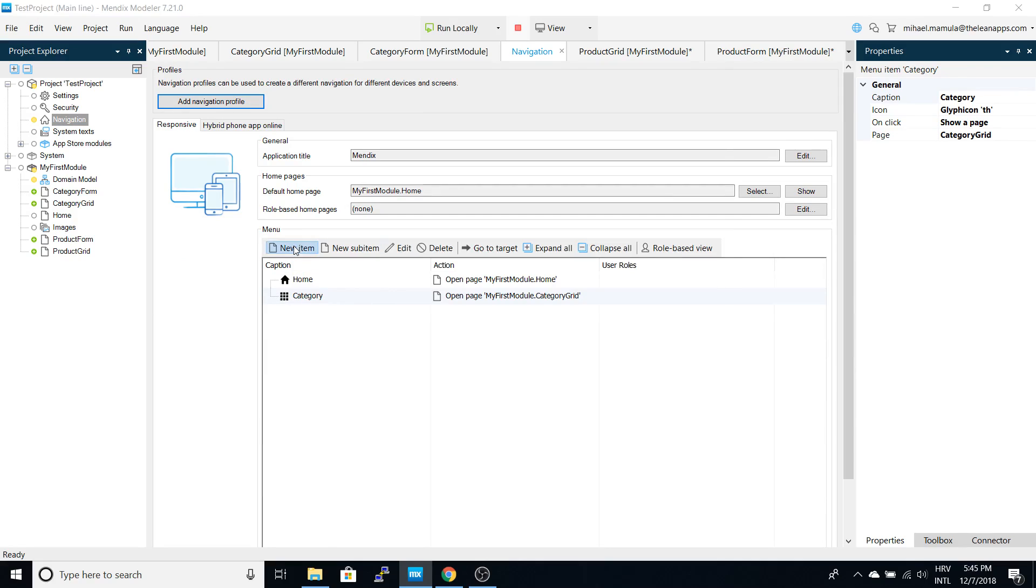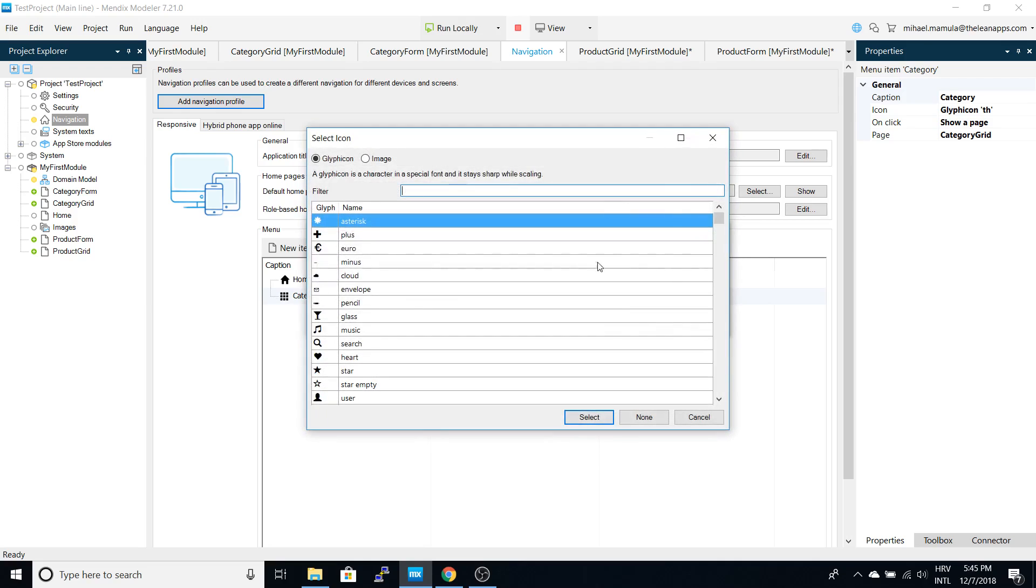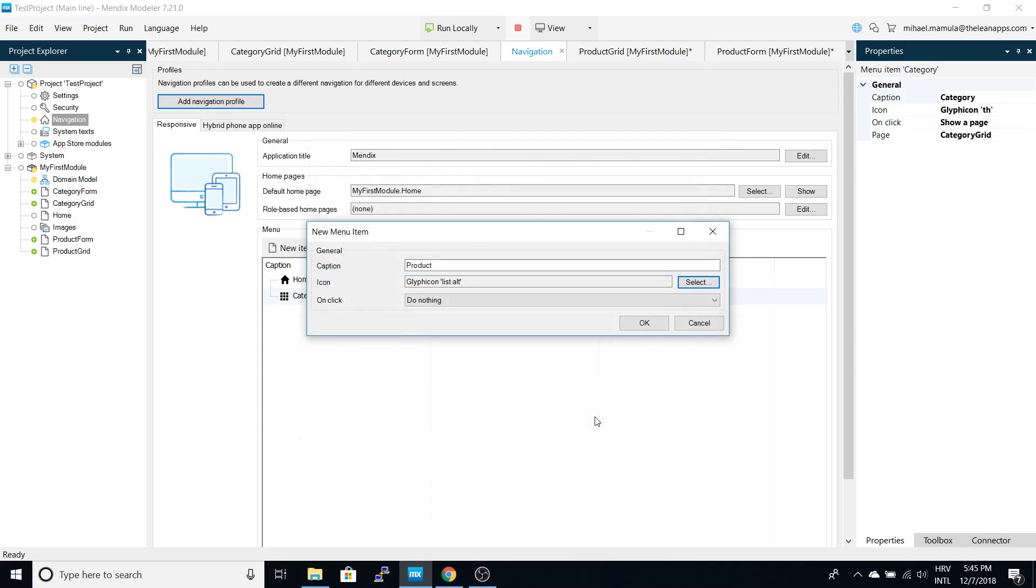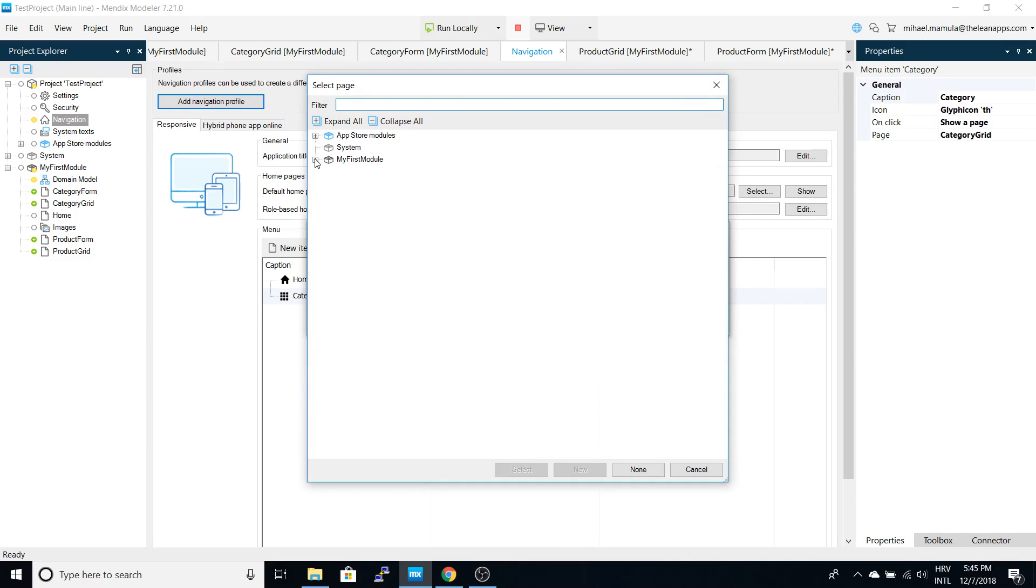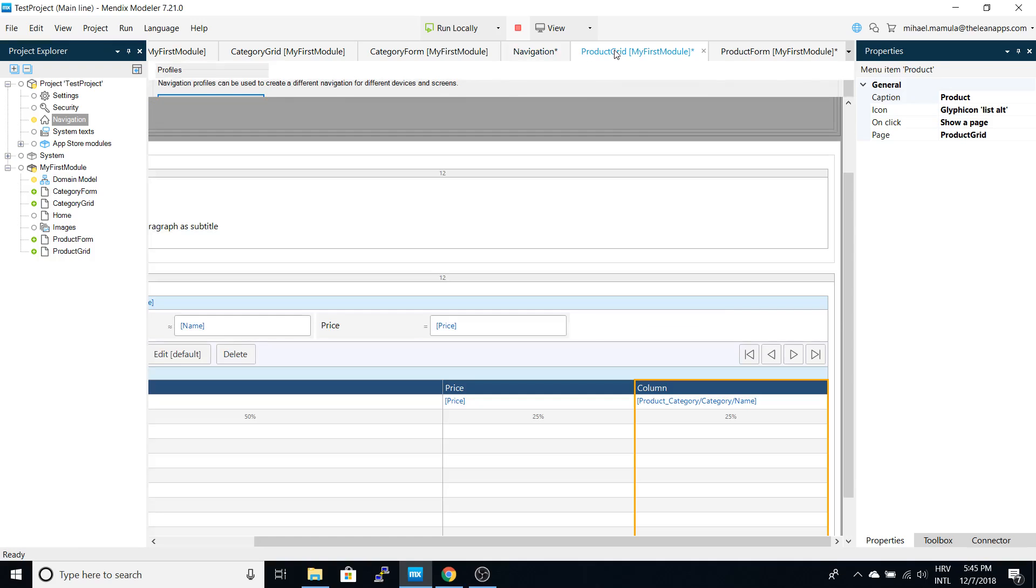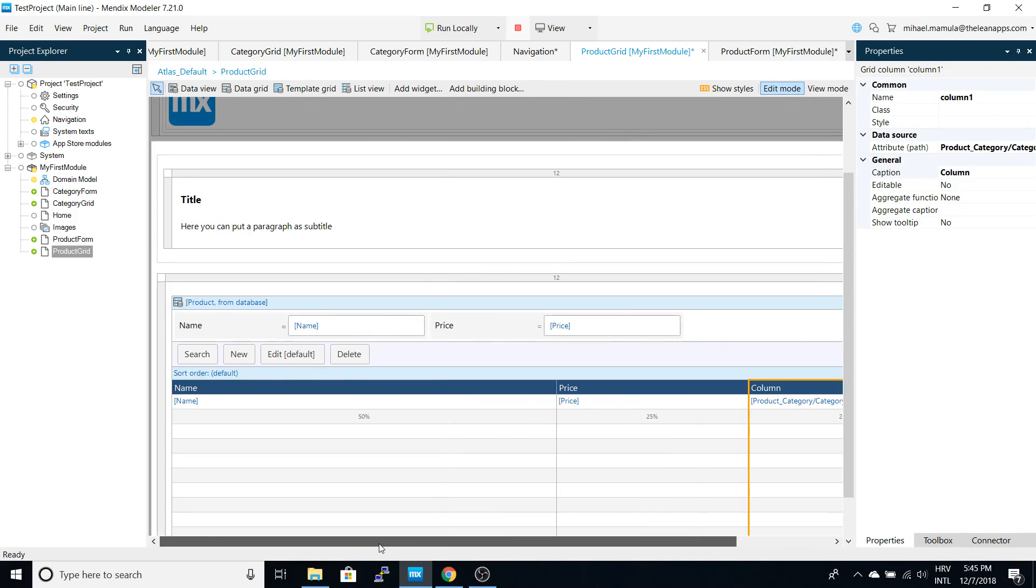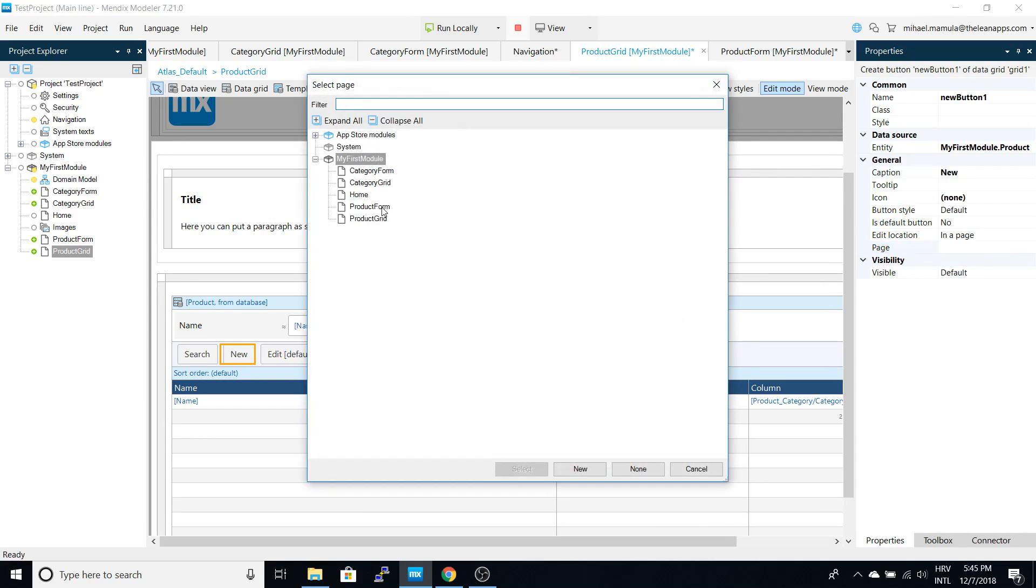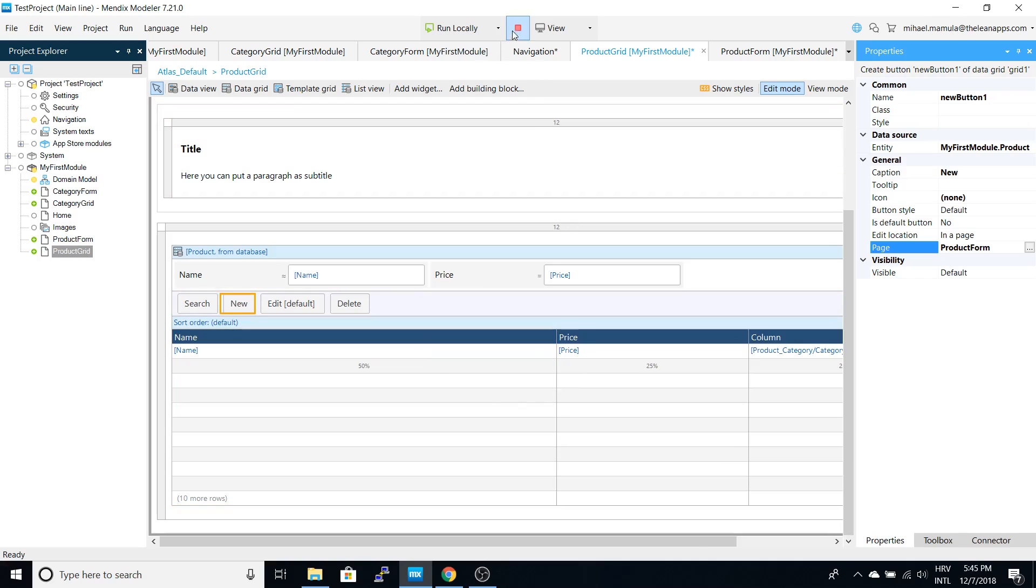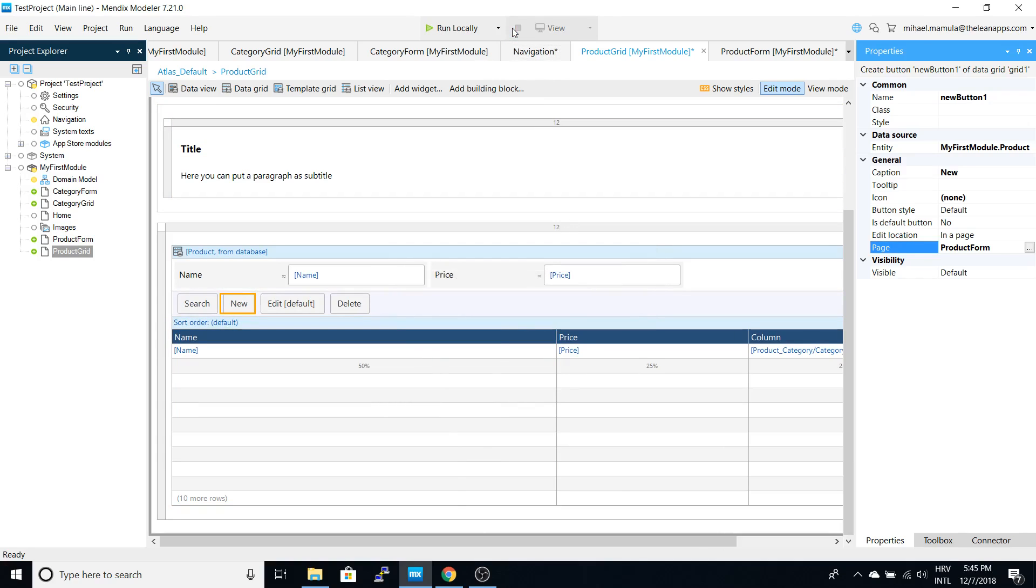But of course we first have to add it to navigation. Let's choose an icon and go to a page - this would be the product grid. One thing that we forgot is to set the new button to go to the product form. Now let's rerun it.